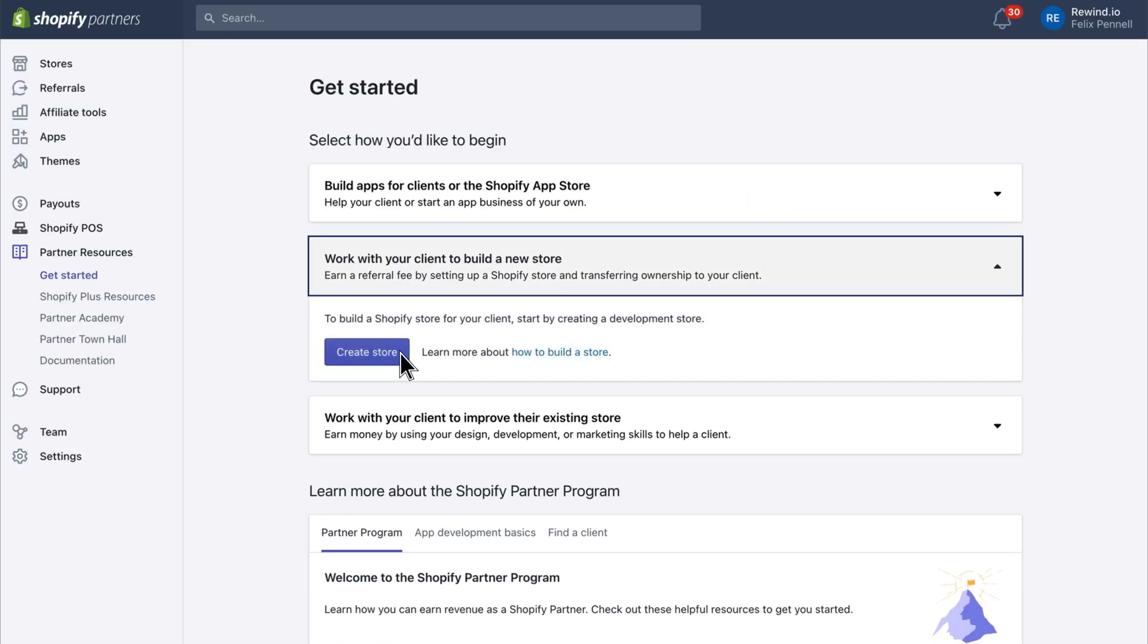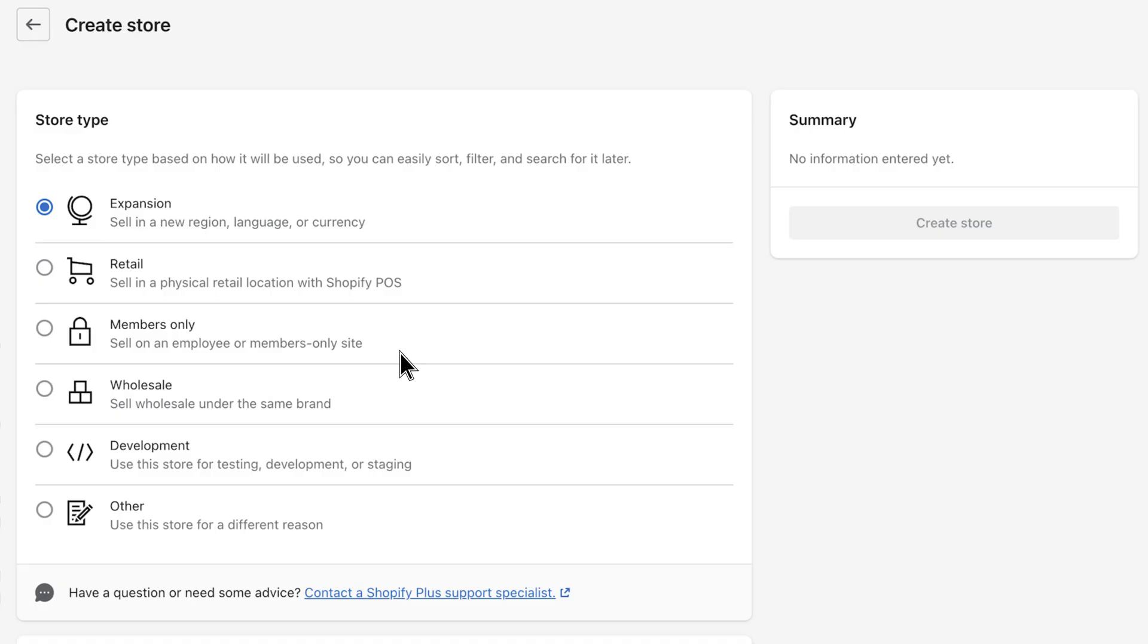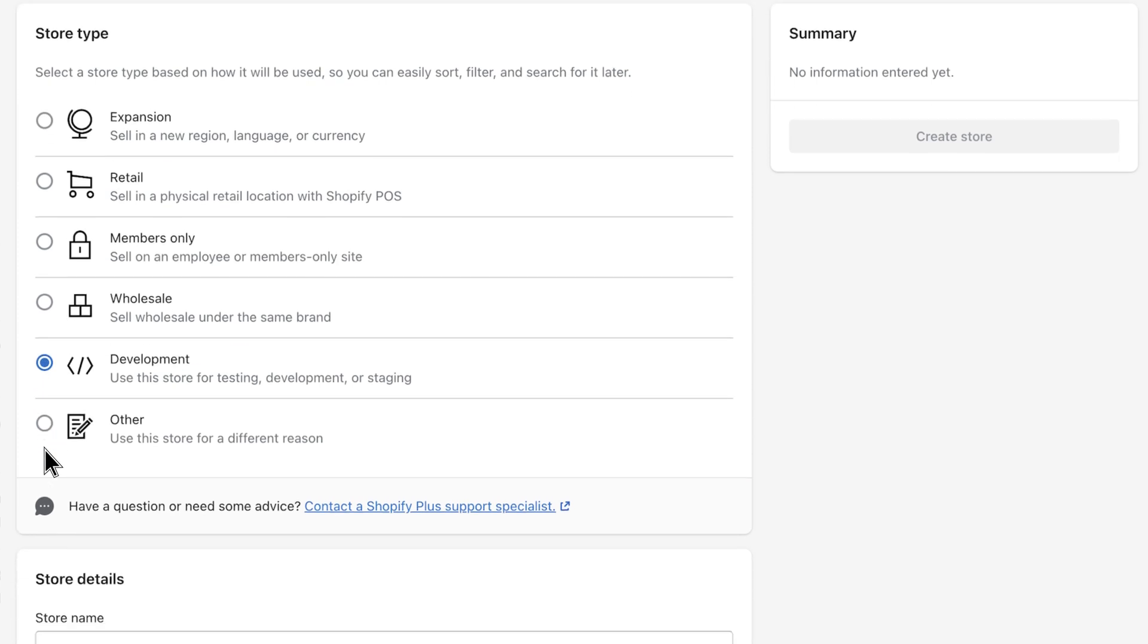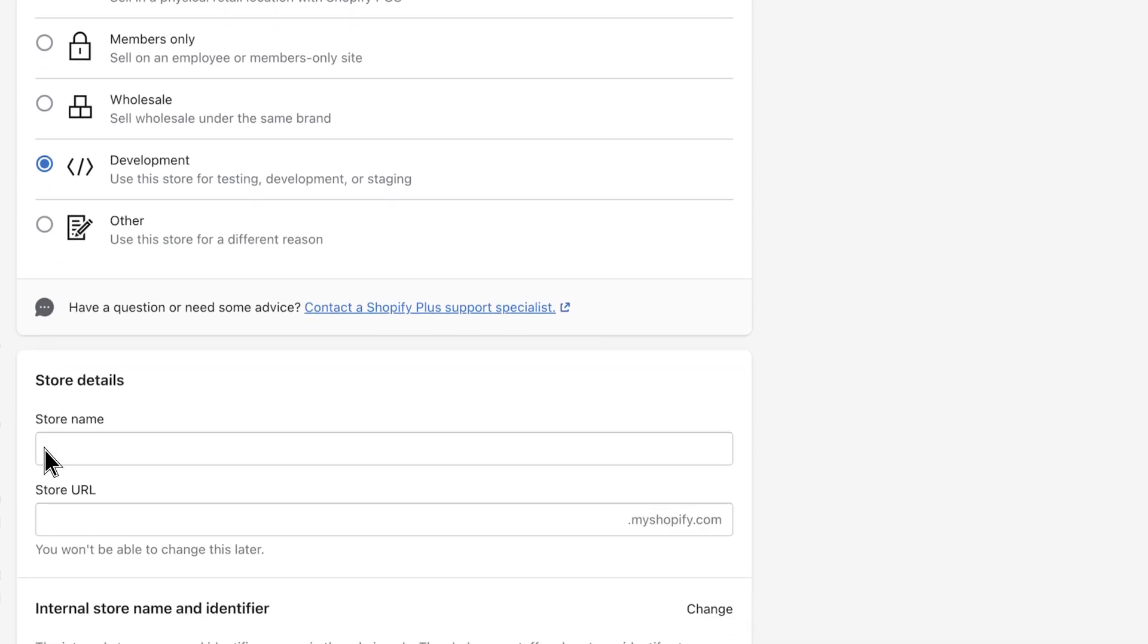Once you've got a partner account, click on Stores in the partner dashboard, click Add Store, select Development Store, and give your store a name. I recommend adding the word 'staging' in the store name so it's easy to differentiate your staging store from your live store.